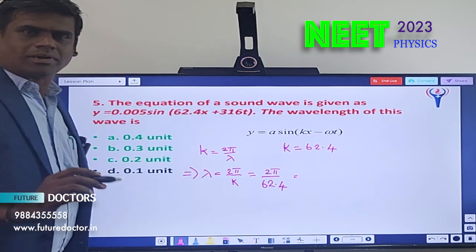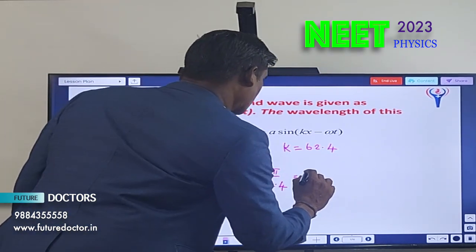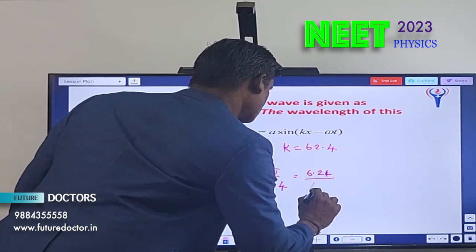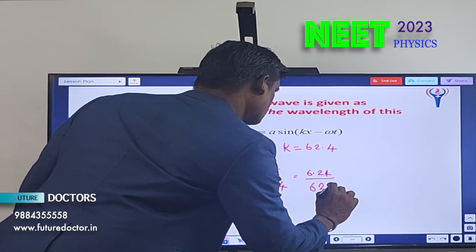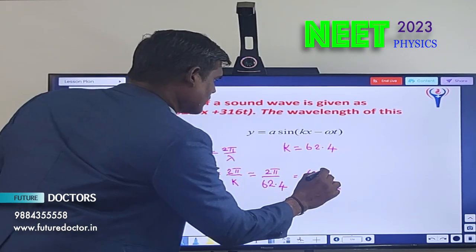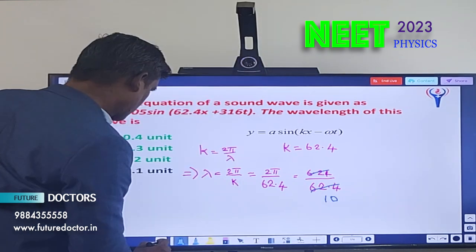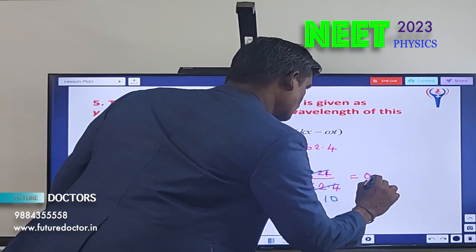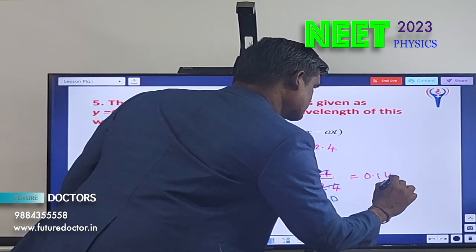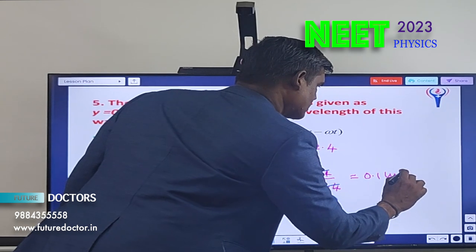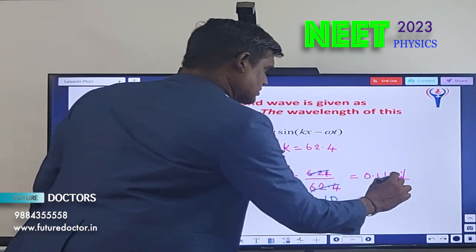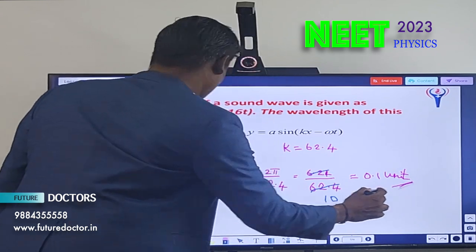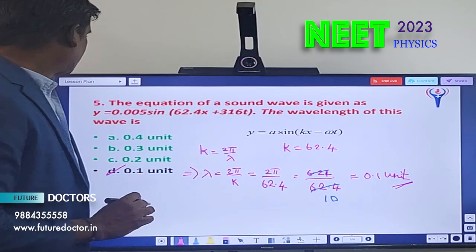π = 3.14, so 2 × 3.14 = 6.28 — that gives 6.28/62.4, which simplifies by a factor of 10 to give 0.1 units. Option D is the correct answer.